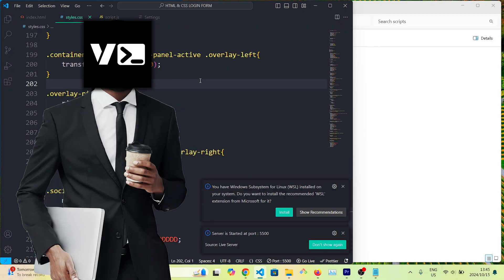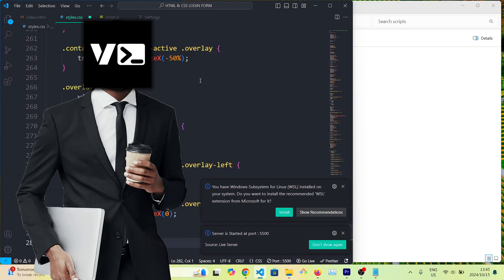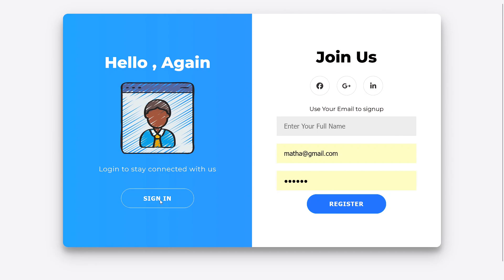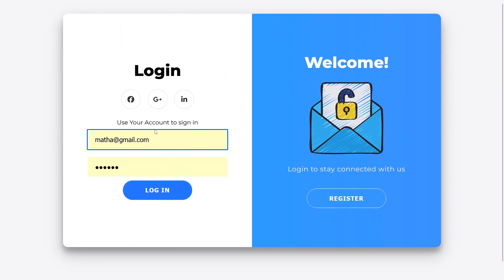Hey guys, welcome back to the channel. In this video we're going to be building a responsive and animated login form. As you can see, when you click here it switches to the other input form.